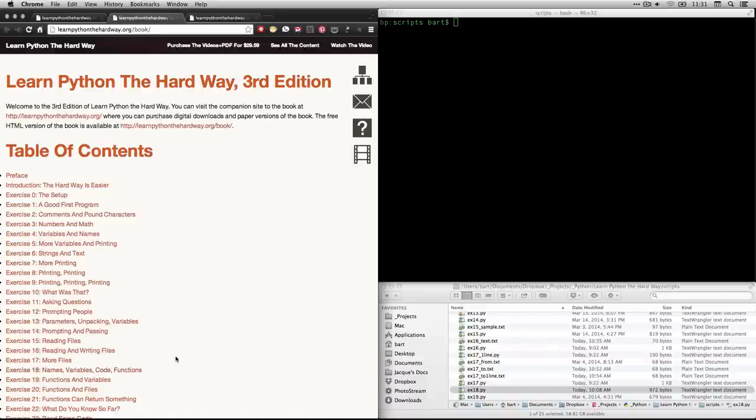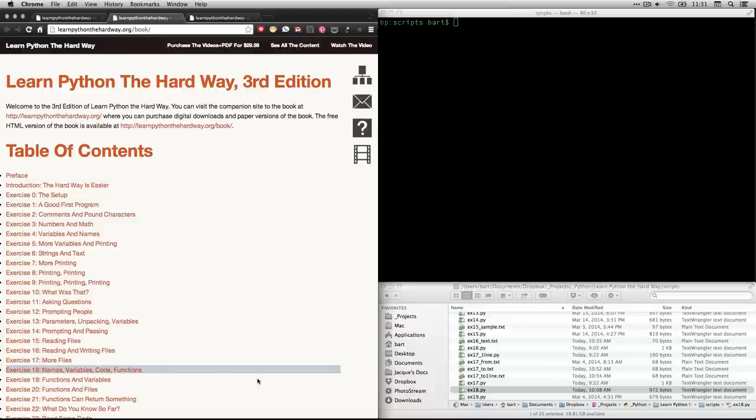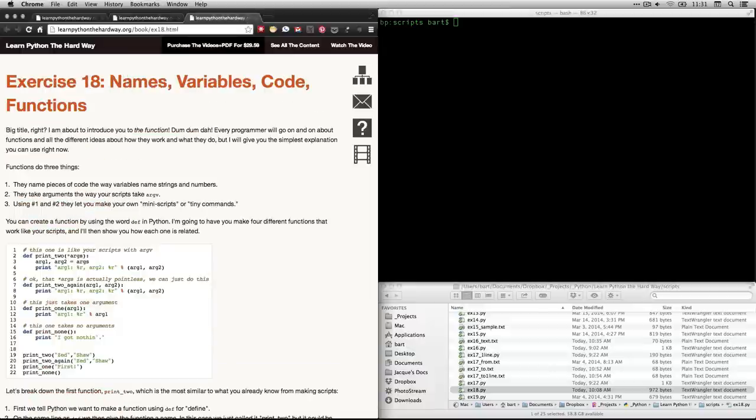which takes you to the table of contents. In this video, we're going to be looking at exercise 18, which is Names, Variables, Code, and Functions. If you click on that, you'll go right here.